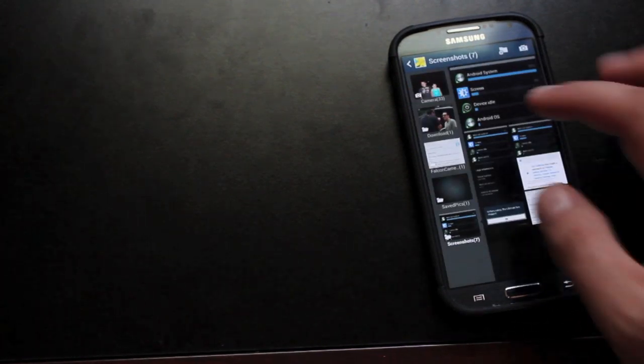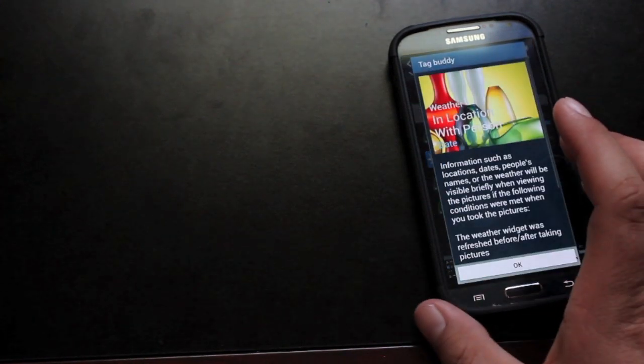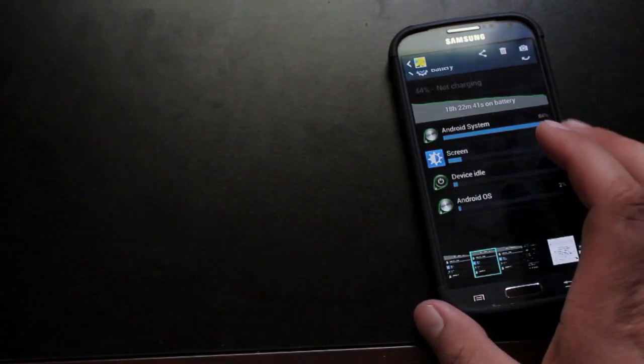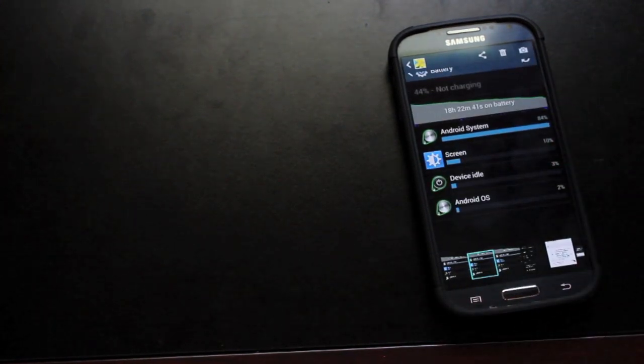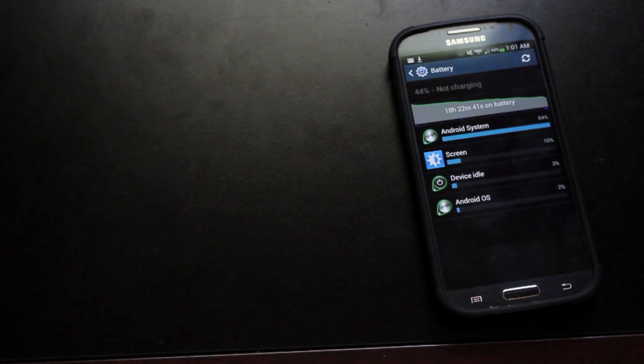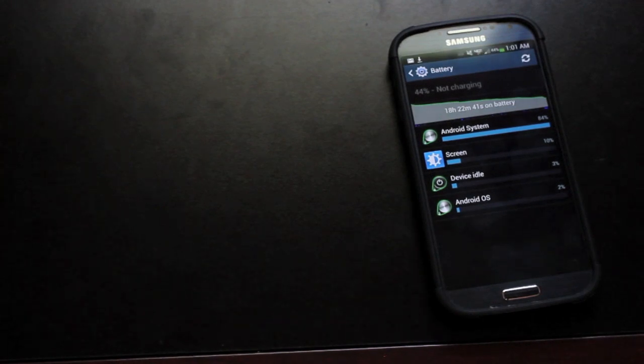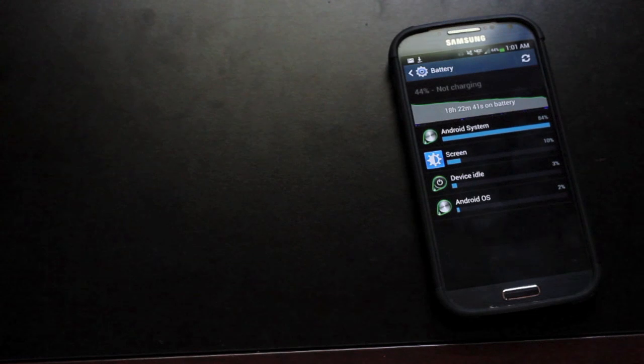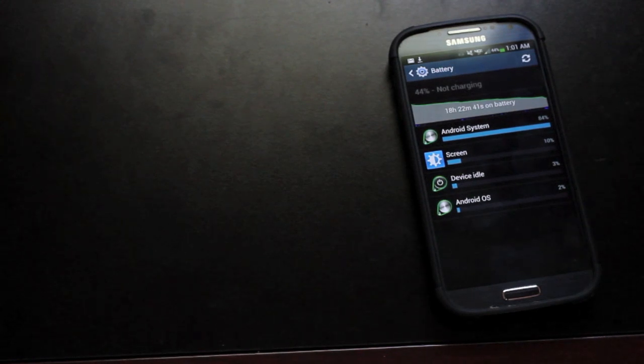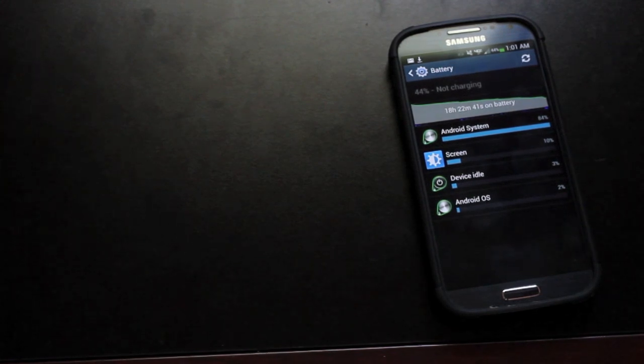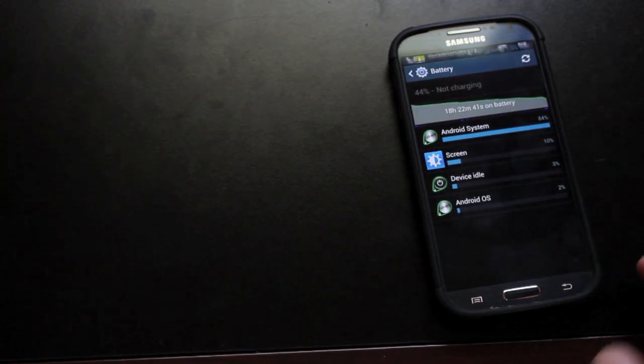And then another day here, I was able to get 18 hours and 22 minutes with 44% left. That day I probably only had my phone, the screen turned on for about an hour and a half so not a whole lot of screen on time there but it does seem to last a long long time.